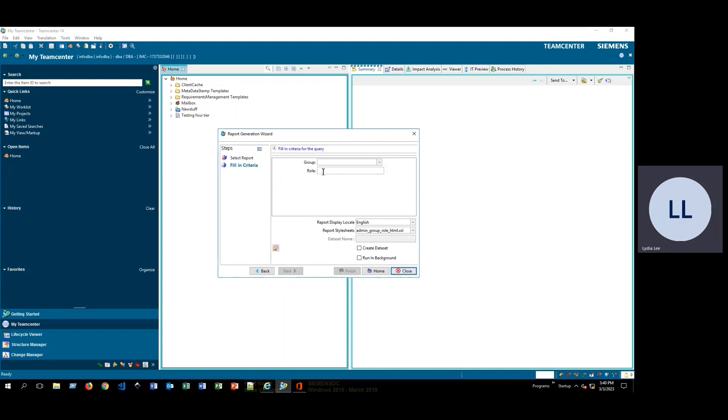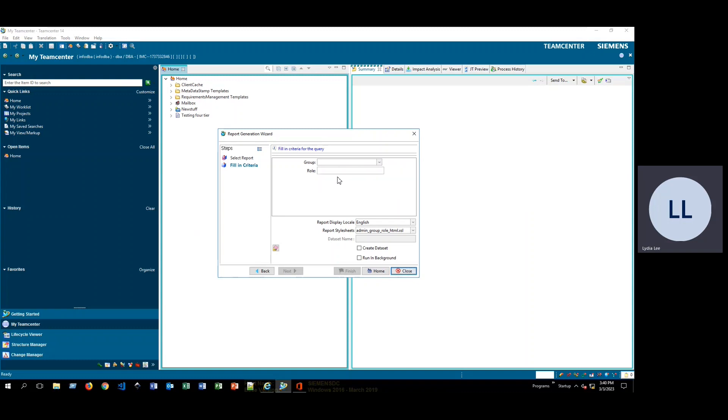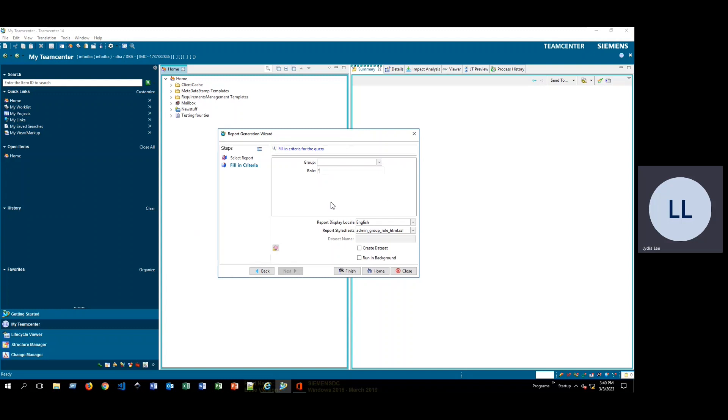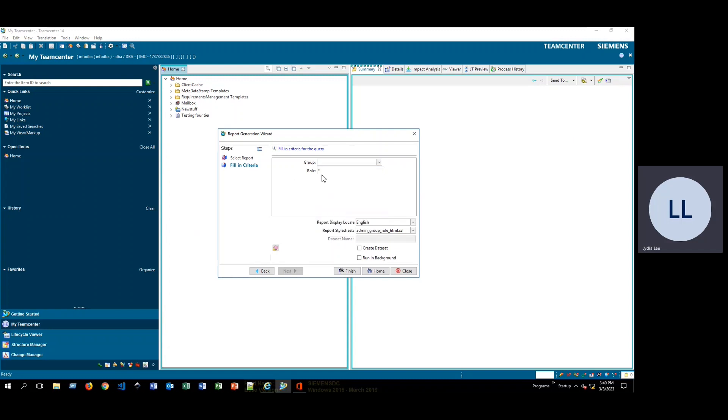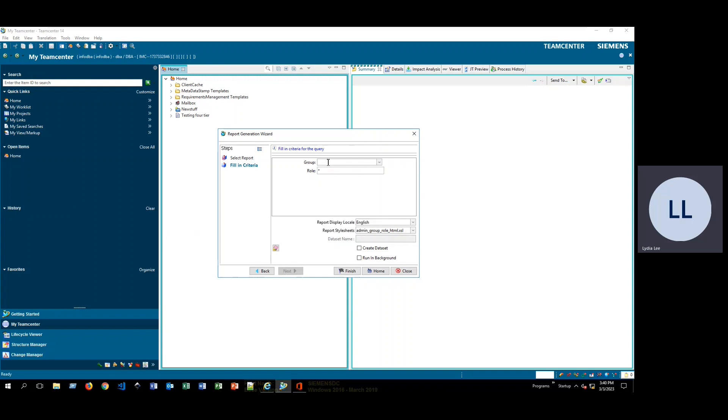So here, you can select what specific group and role you would like to get a list of users from. So for this demonstration, I am just going to type in an asterisk for the role. This way, I'm going to get all of the different users in all of the different groups and roles. However, you could go ahead and select a particular specific group and a specific role, or you could pick a specific group and then you would get all the different roles if you keep this asterisk here.